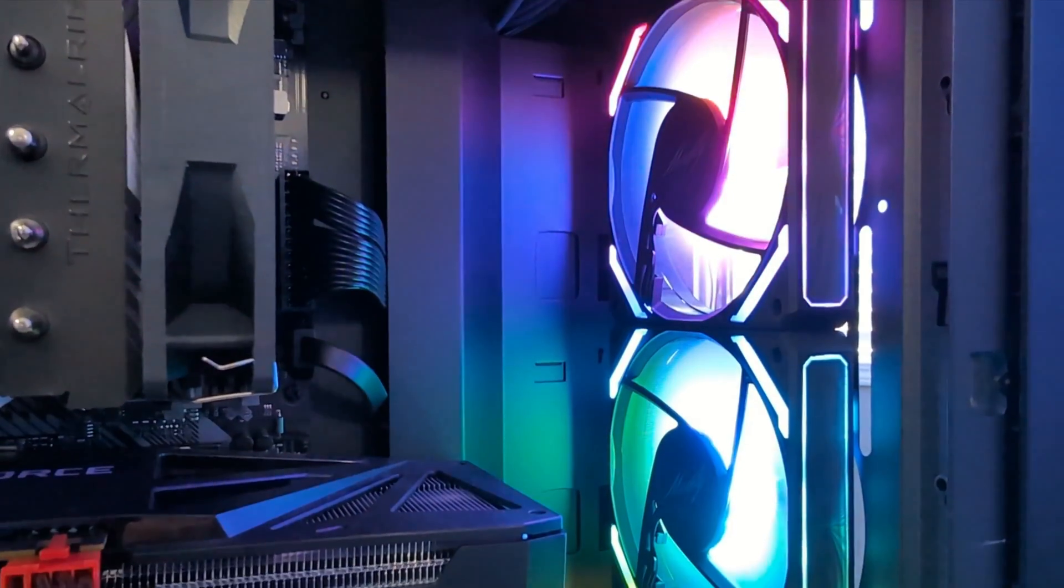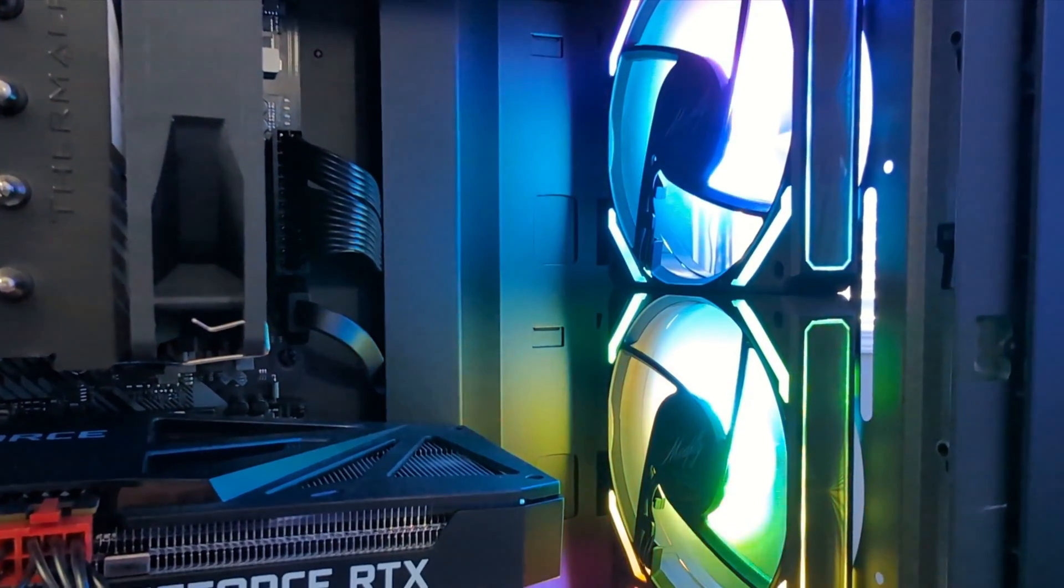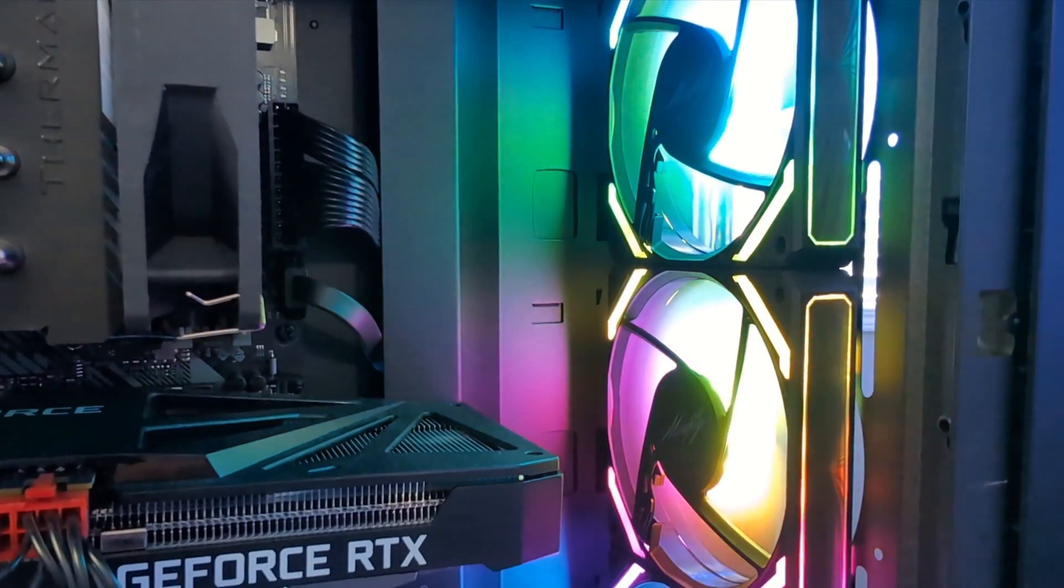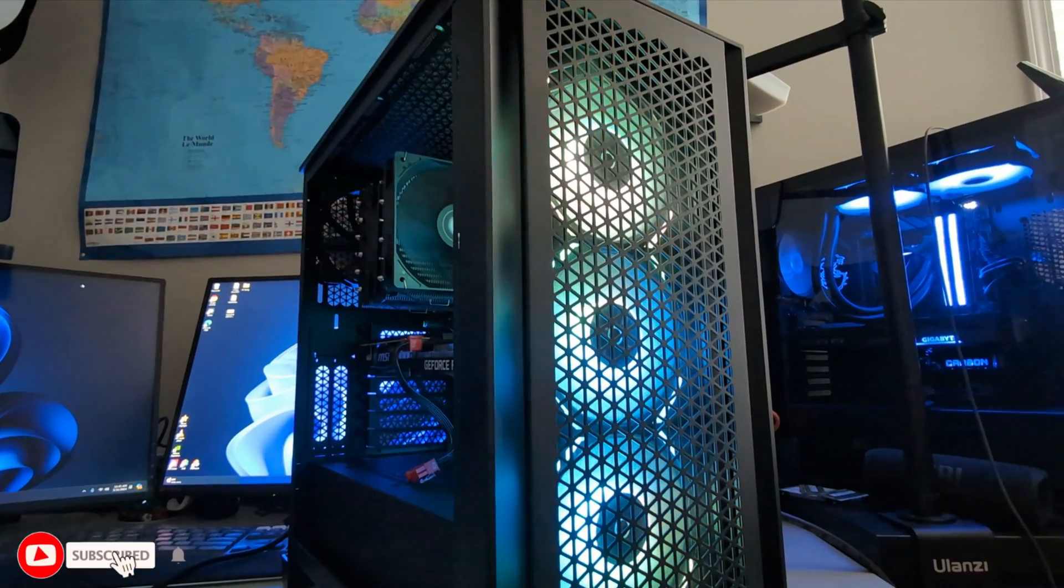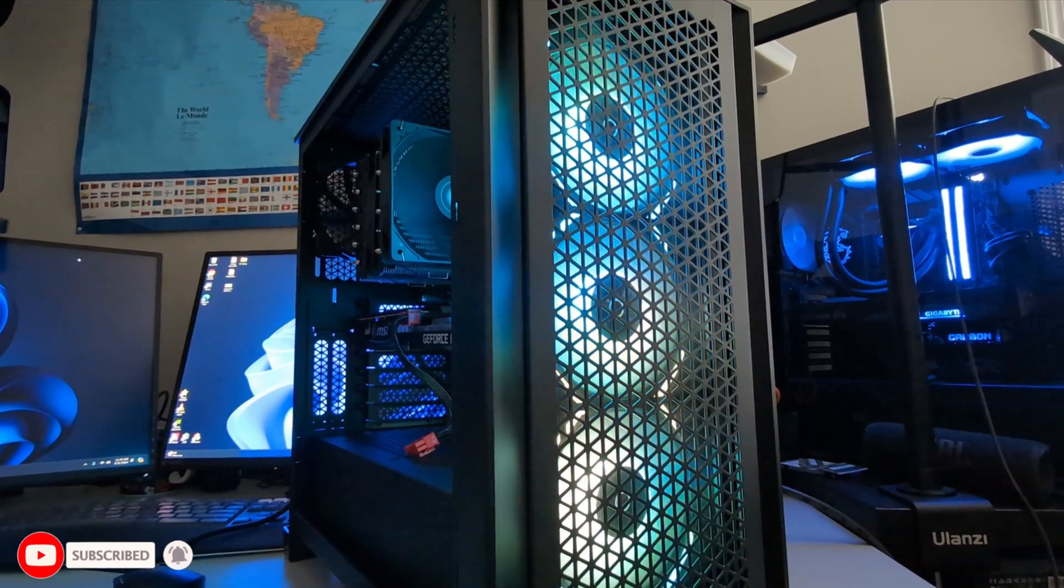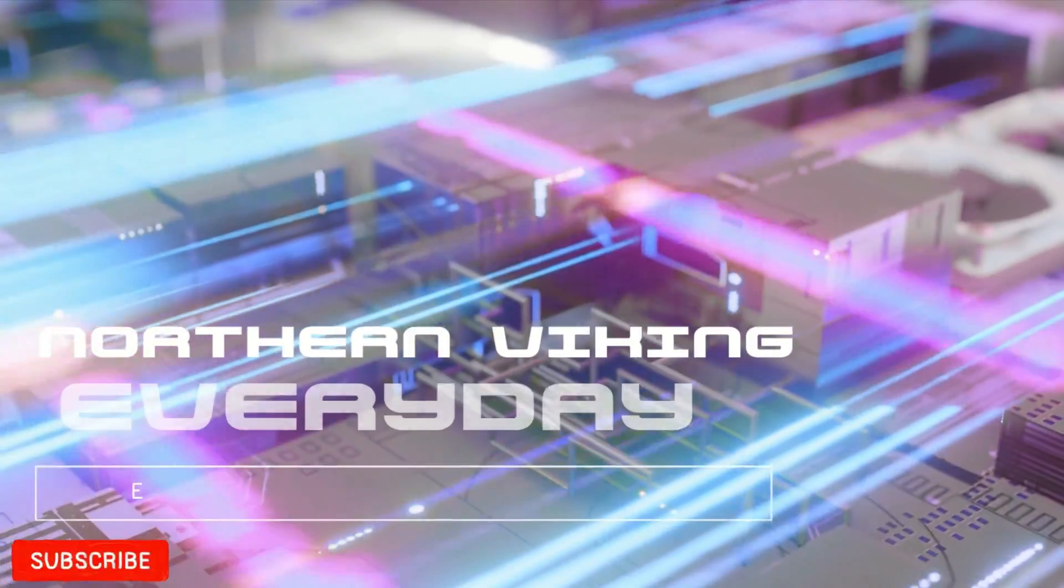So if this quick tutorial of replacing my Corsair case fan with the LTC three pack gave you value, if it did make sure to give this video a thumbs up and hit that subscribe button so you don't miss out on other tech tutorials. Thank you so much for watching today and until next time, take care. Bye.